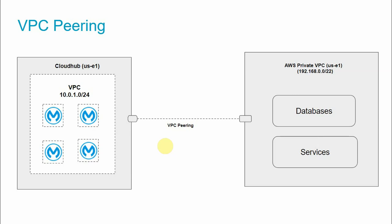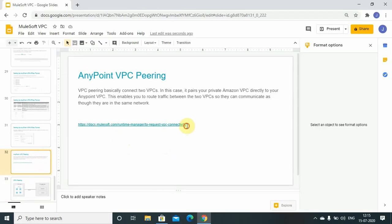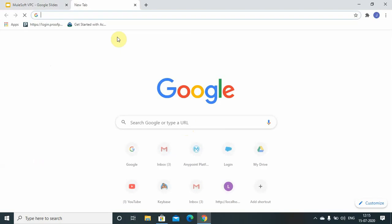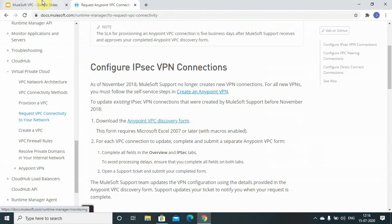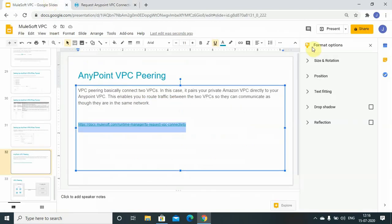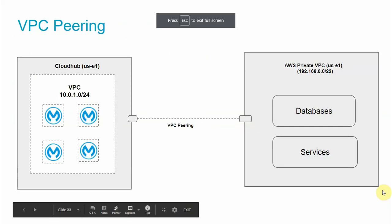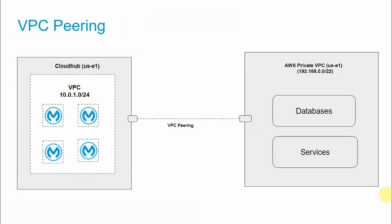On the Anypoint Platform there is no option to create VPC Peering yourself. You need to raise a ticket with the MuleSoft support team and fill out a discovery template — the link is provided. MuleSoft will create the VPC Peering for you based on details you provide, such as the AWS VPC subnet, CloudHub subnet, and contact persons. Note that VPN and IPSec tunneling can be self-service, but VPC Peering requires contacting MuleSoft support. Thanks — I hope you liked the video!